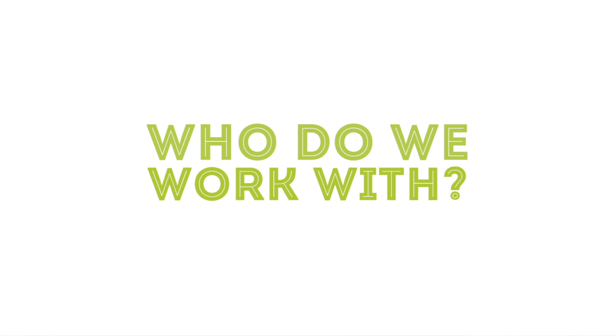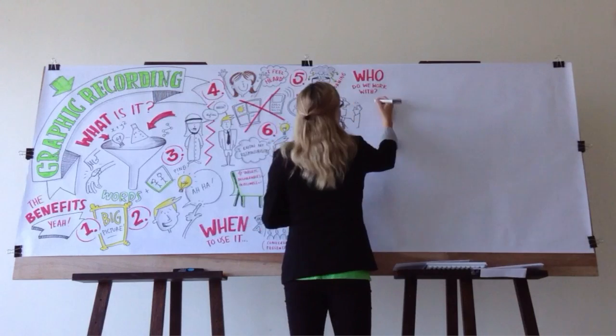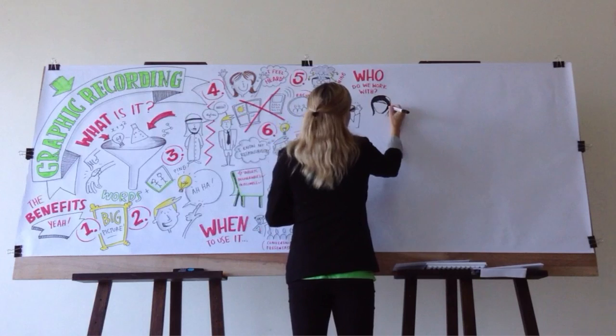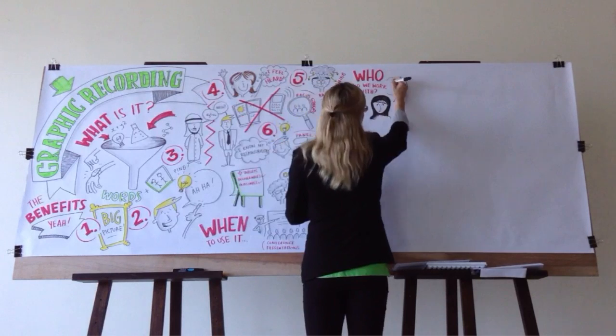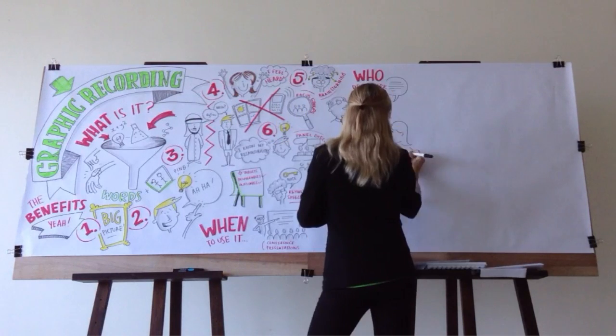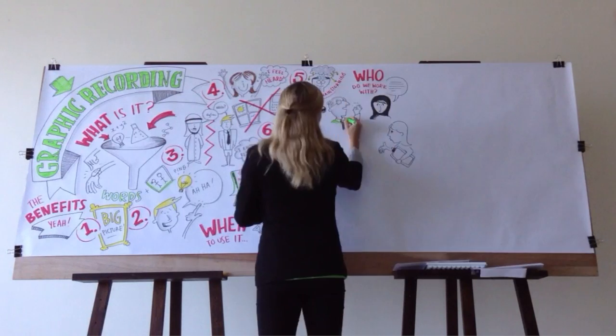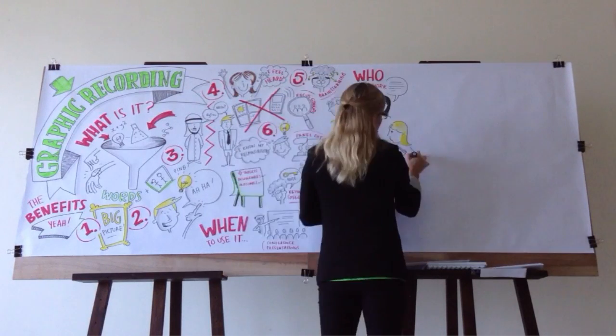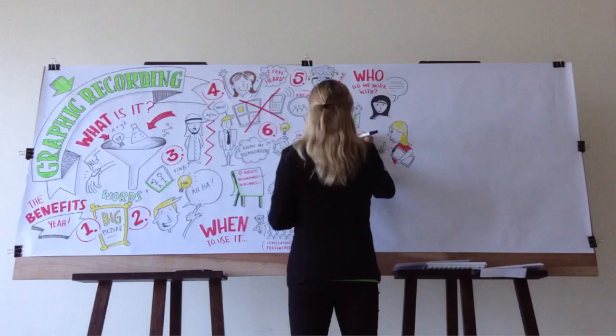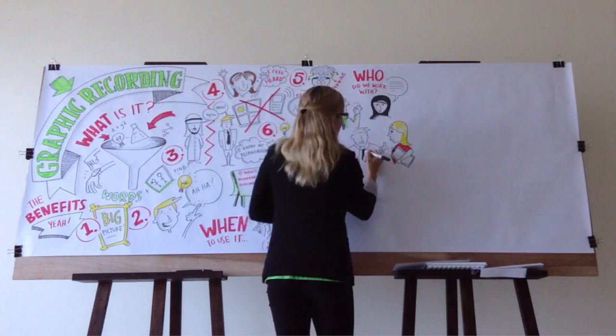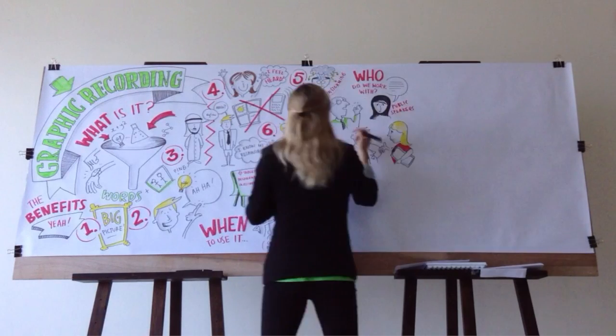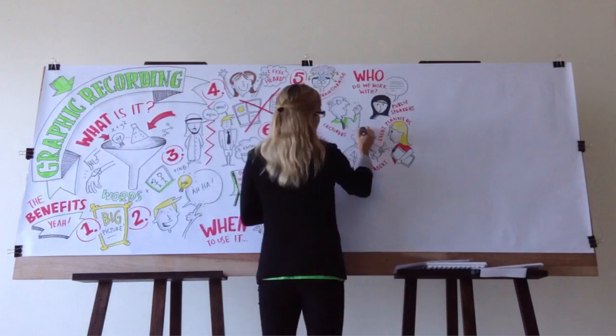Who do we work with? We typically work with facilitators, public speakers, lecturers, event planners, company leaders, and many more. We can record anywhere where there is a flat wall, easel, or whiteboard.